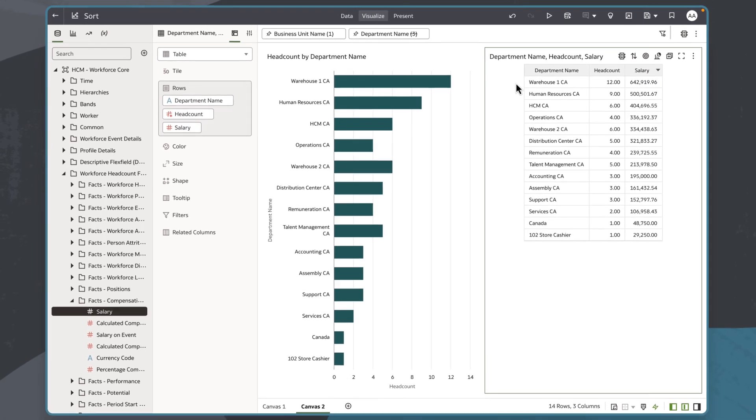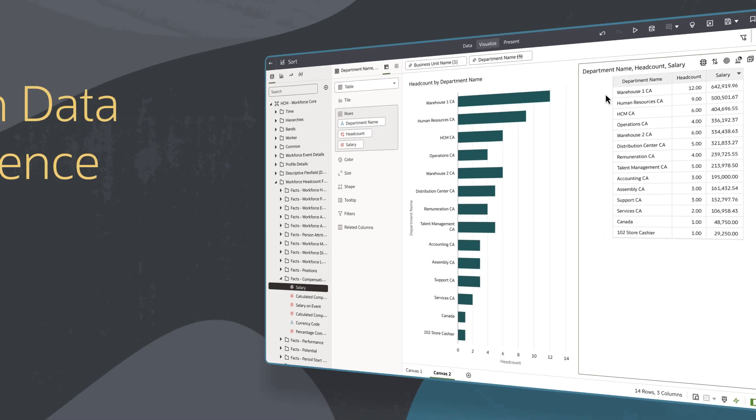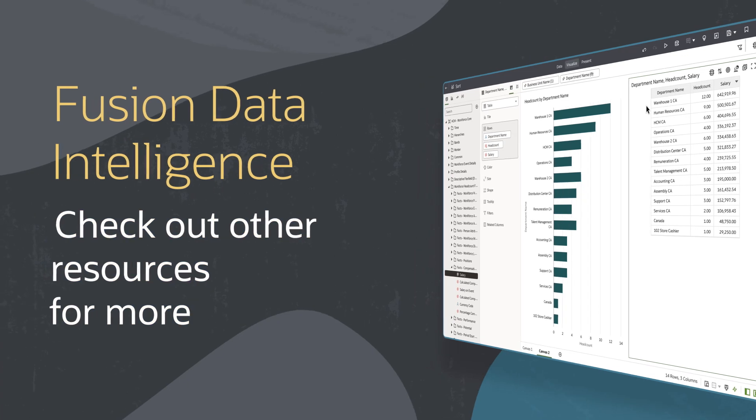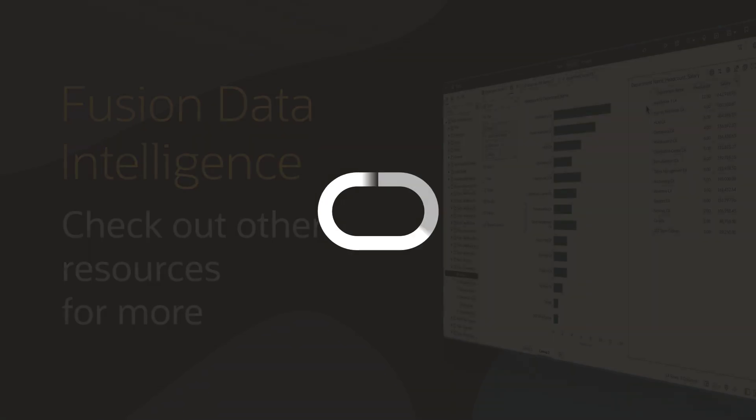In this tutorial, we uncovered insights that weren't immediately visible in standard visualization views by organizing data within a defined context and applying a sorting measure not present in the original visualization. Find additional videos and more information on using Fusion Data Intelligence resources in the links below.